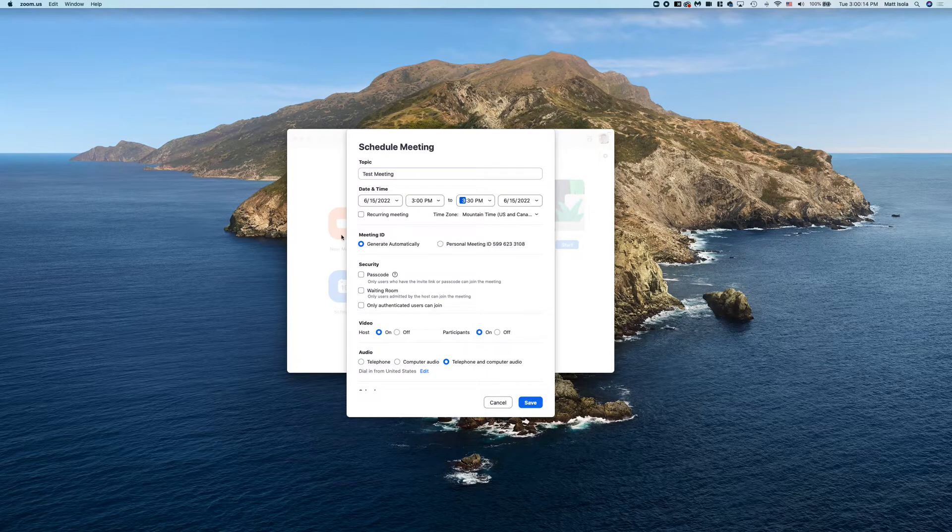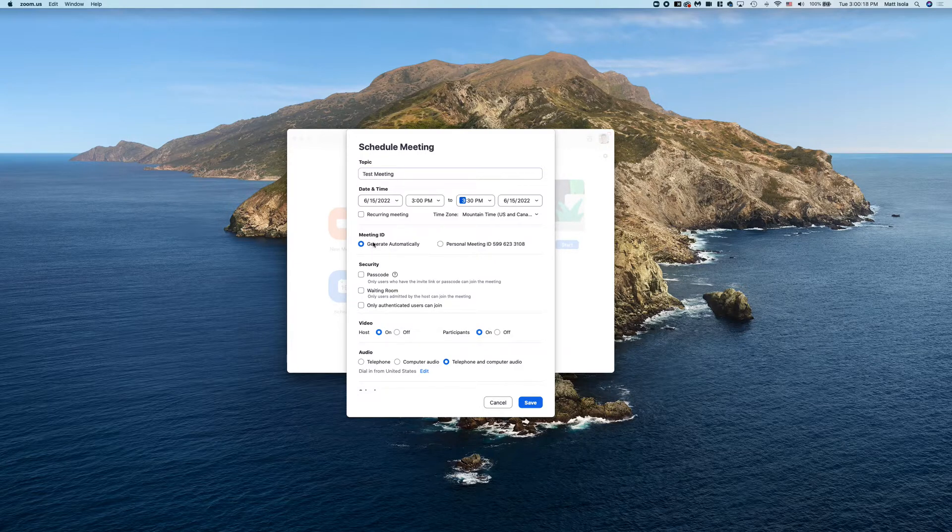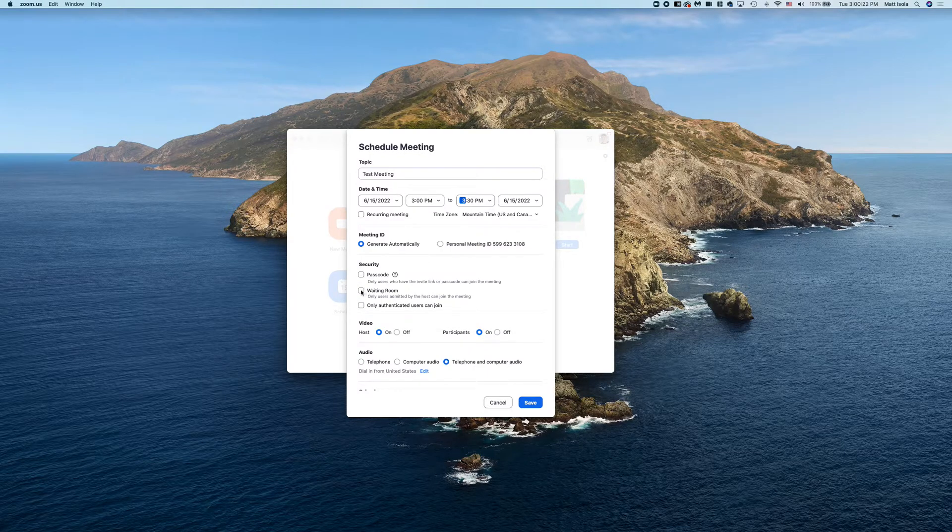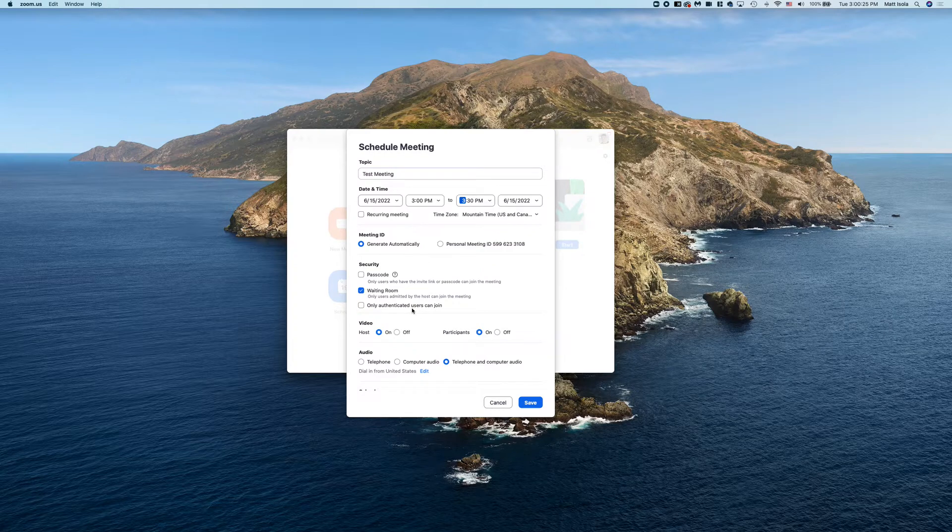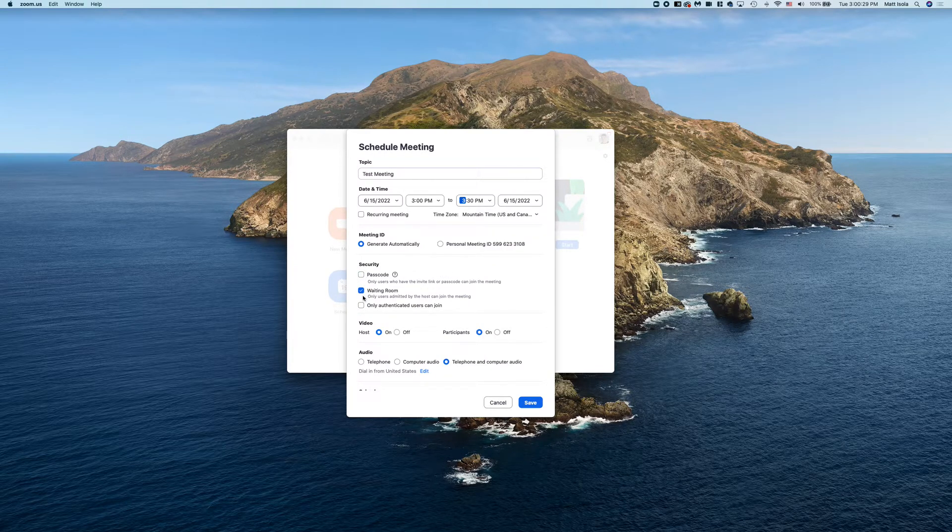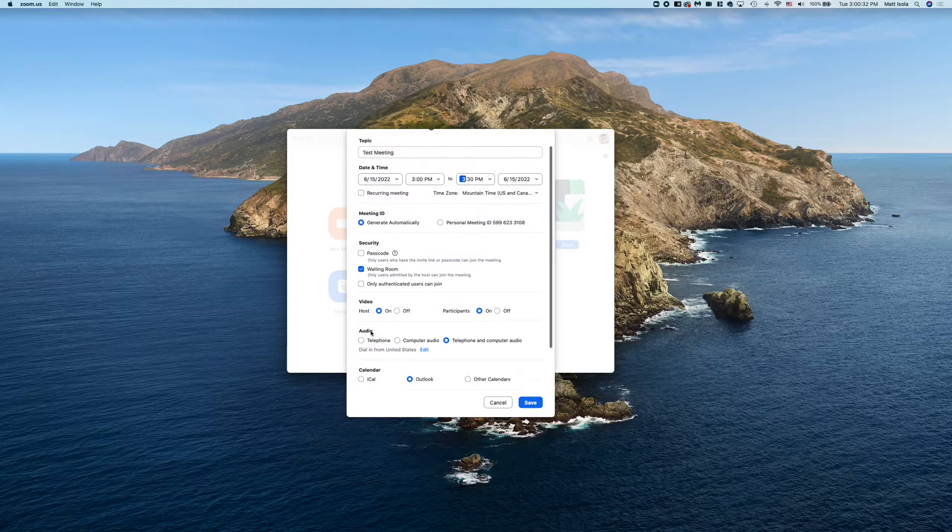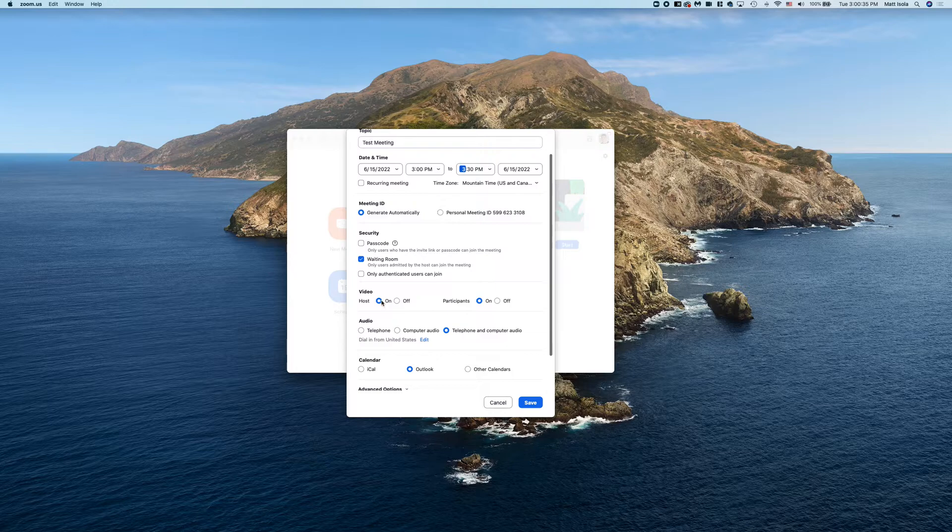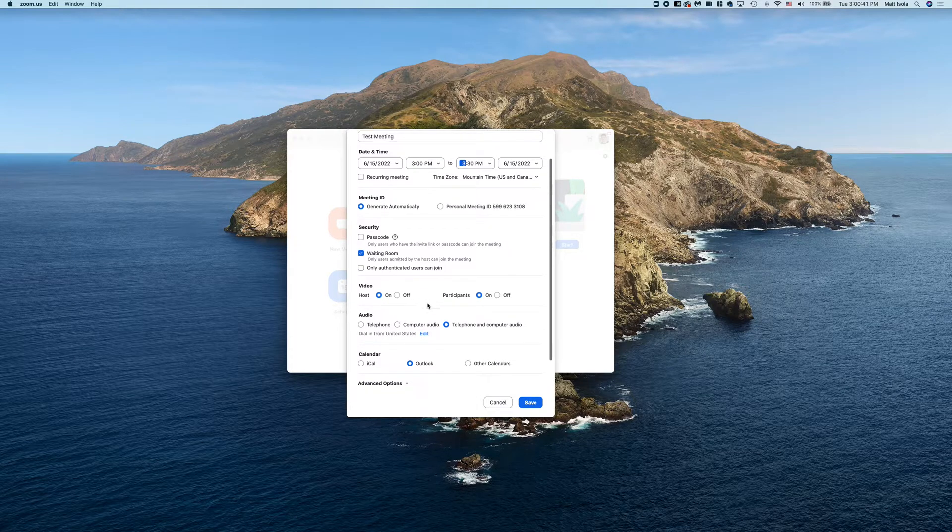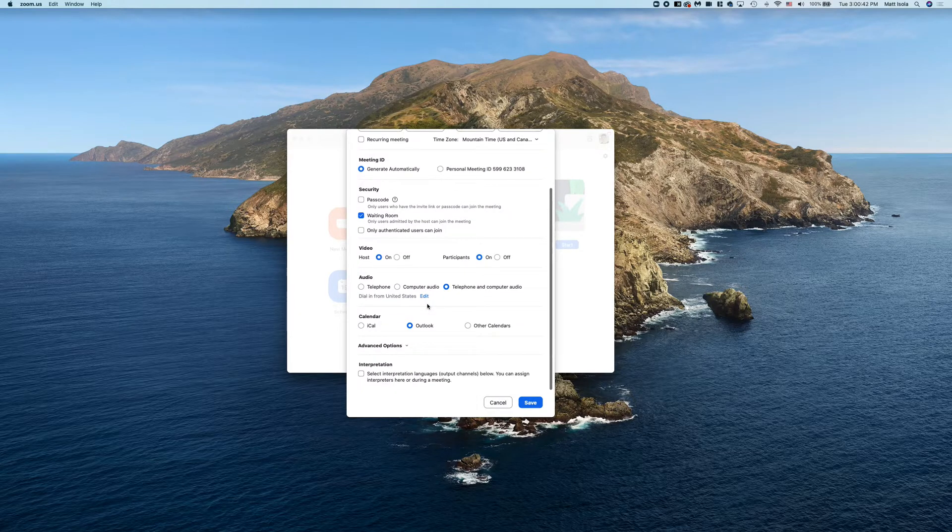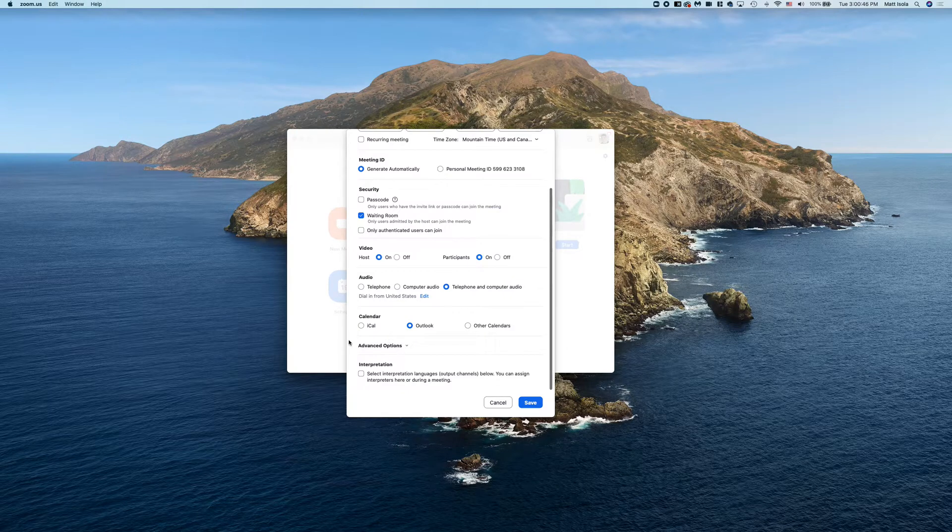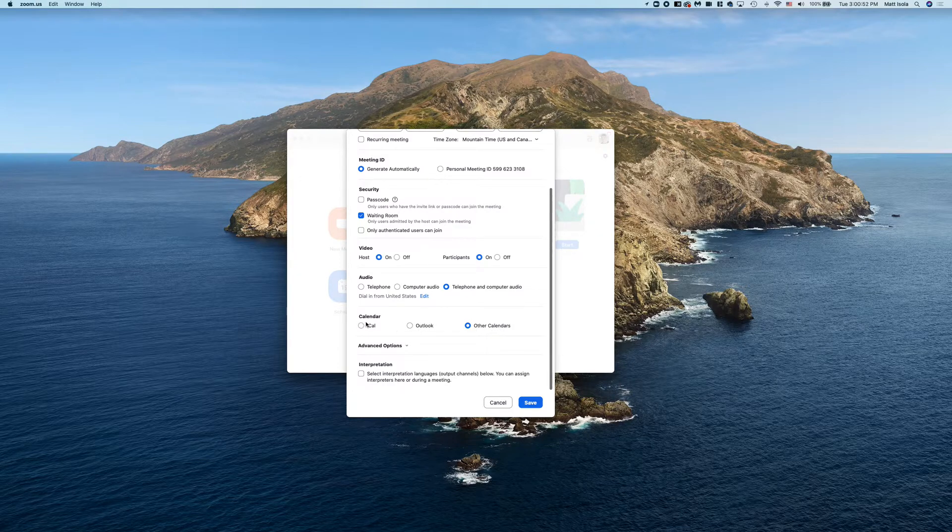Let's look down at the options here. Meeting ID: do generate automatically. And then for security, you usually have to choose one between passcode and waiting room. I usually like doing waiting room, but you can do passcode or you can do both. And from here, video - this just is asking if you'd like your video to be on or off when the meeting starts, and same with participants. I usually go with on. Audio: I usually select telephone and computer audio.